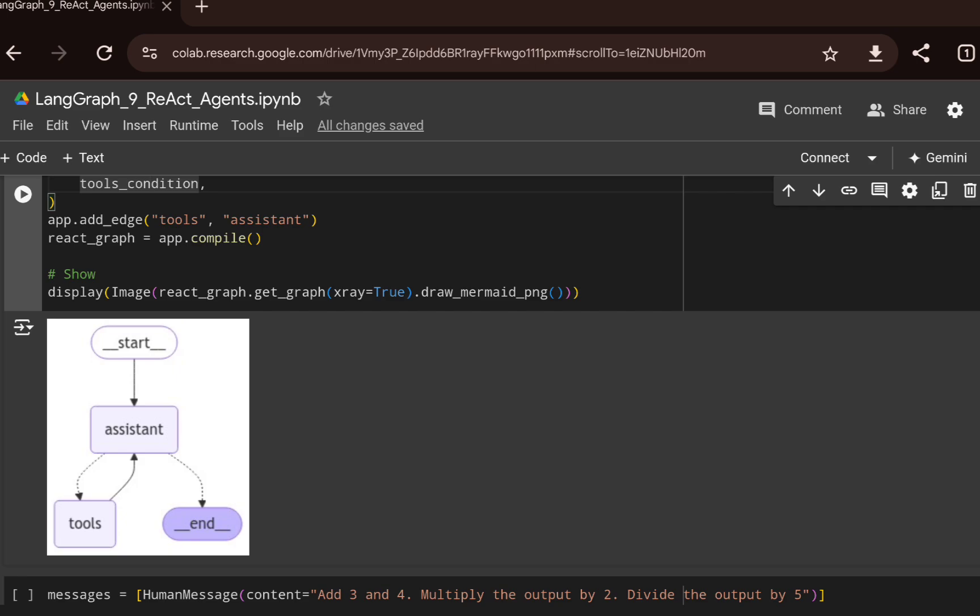You can see how the graph looks: from start we go to assistant, which looks at the input and decides which tool call to make from the four available tools. Control is sent back to assistant if further tool calls are required. Once all tool calls are done and the agent has the final answer, it routes to the end node and terminates — acting on the ReAct principle.